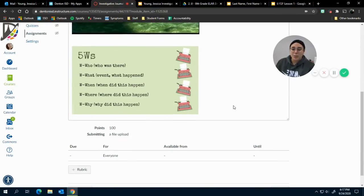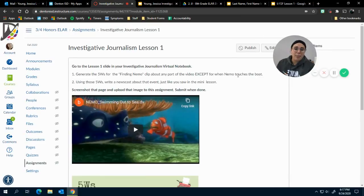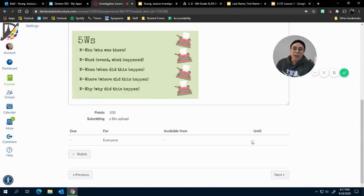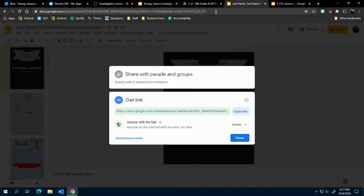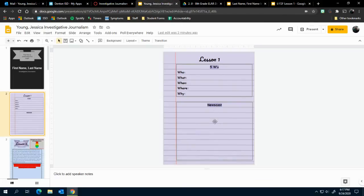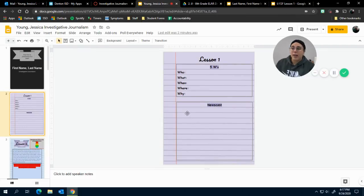Now on your end, there will be a Submit button up here or down here. You need to submit a screenshot of this notebook page right here—the Lesson One notebook page.